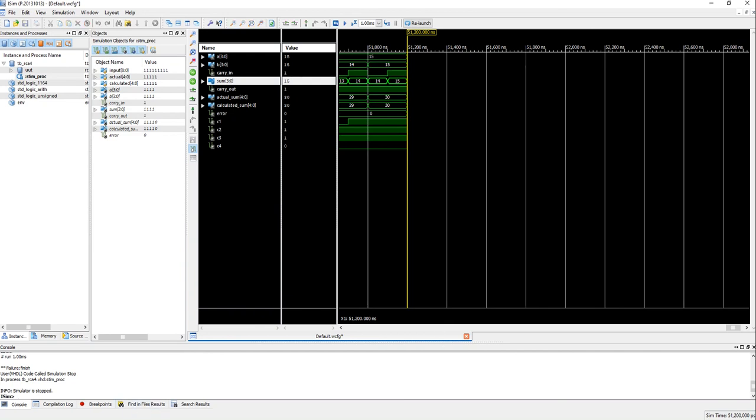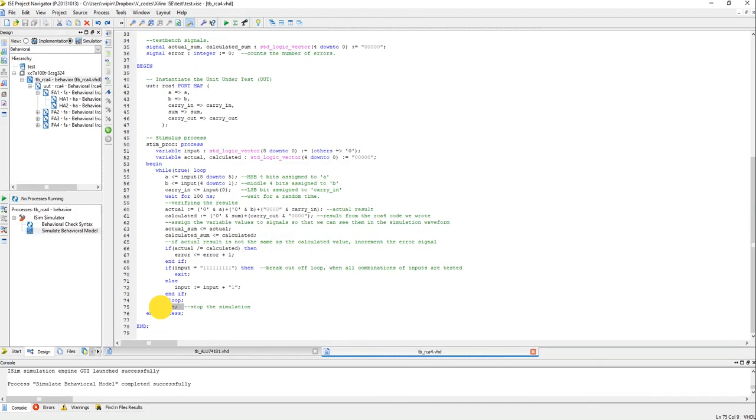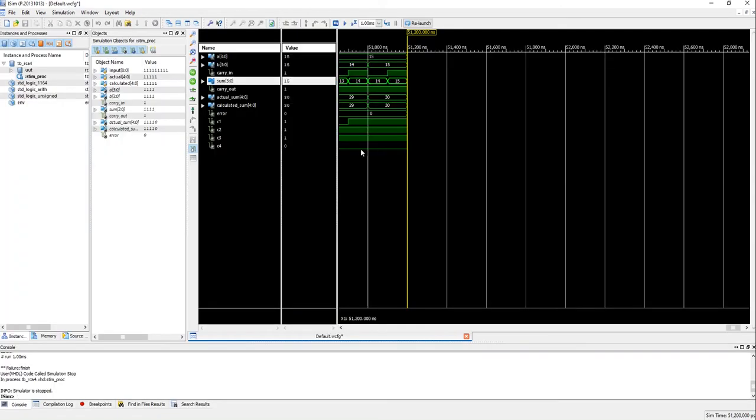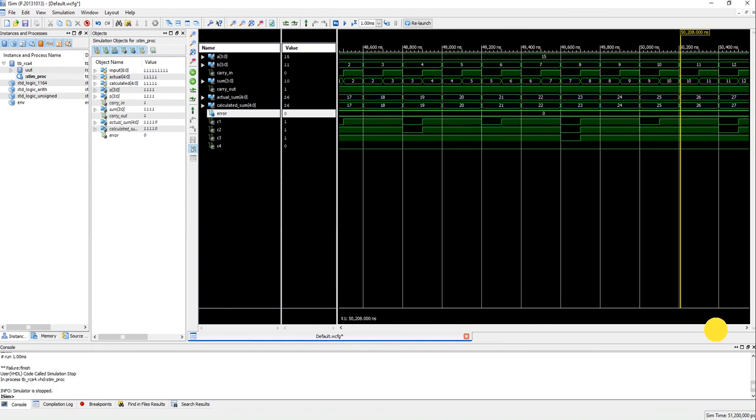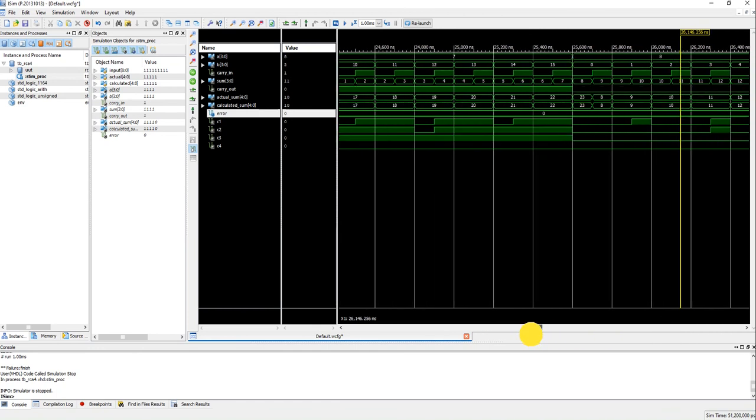And you can see that it didn't simulate for one millisecond but by 51 microsecond the simulation has ended because in the test bench we exited the while loop and we encountered the finish statement.